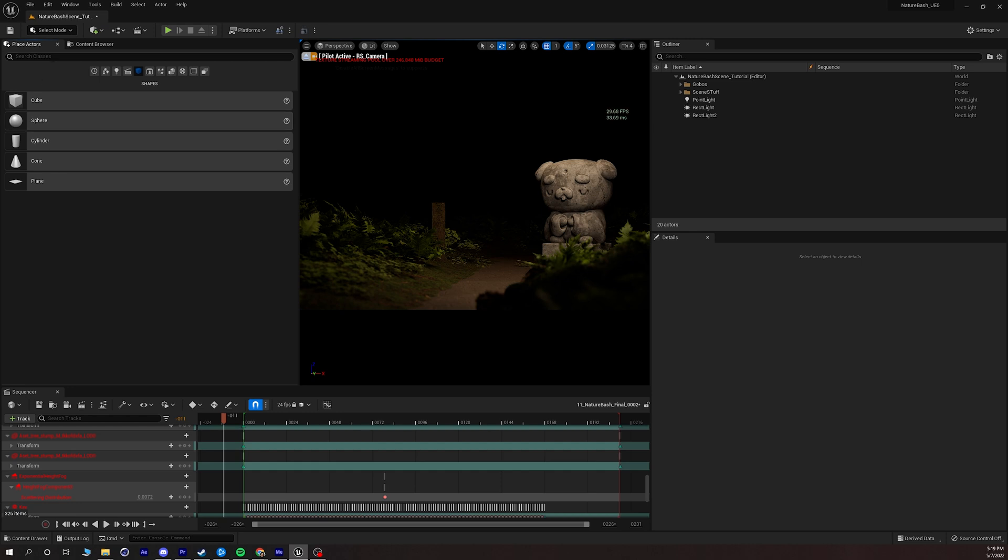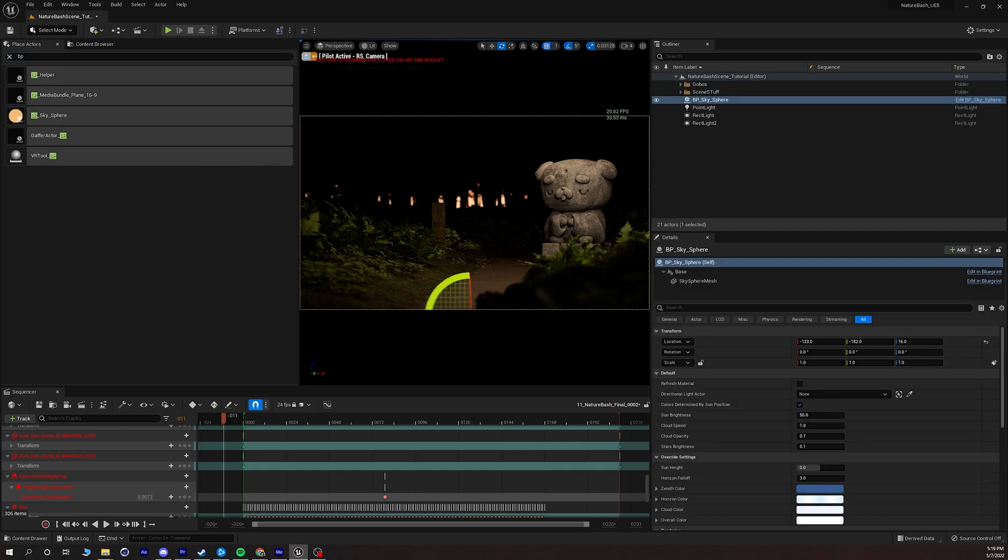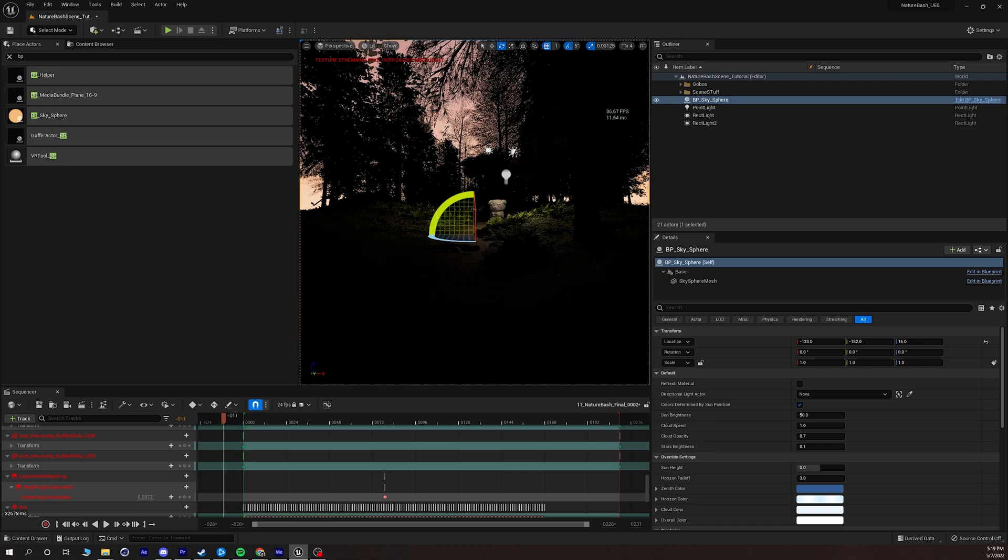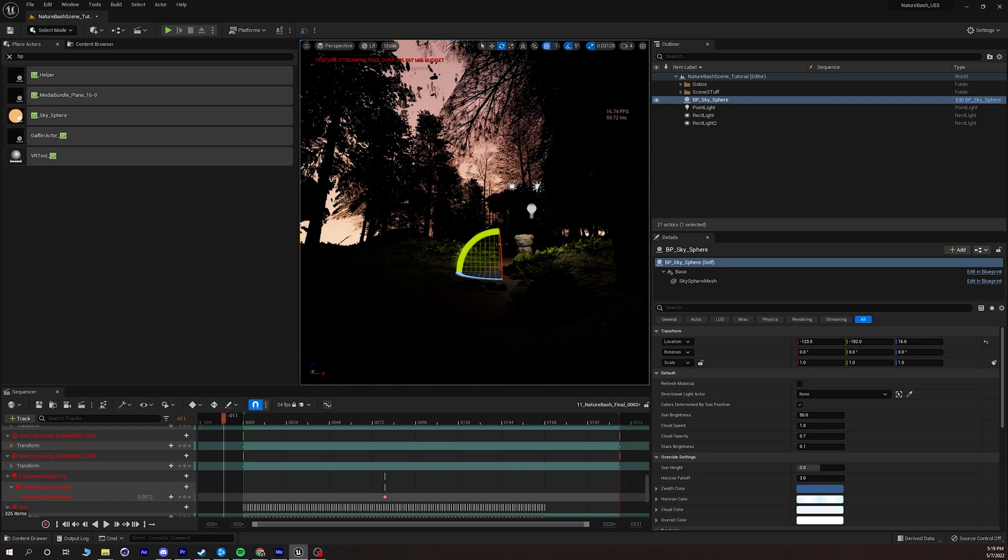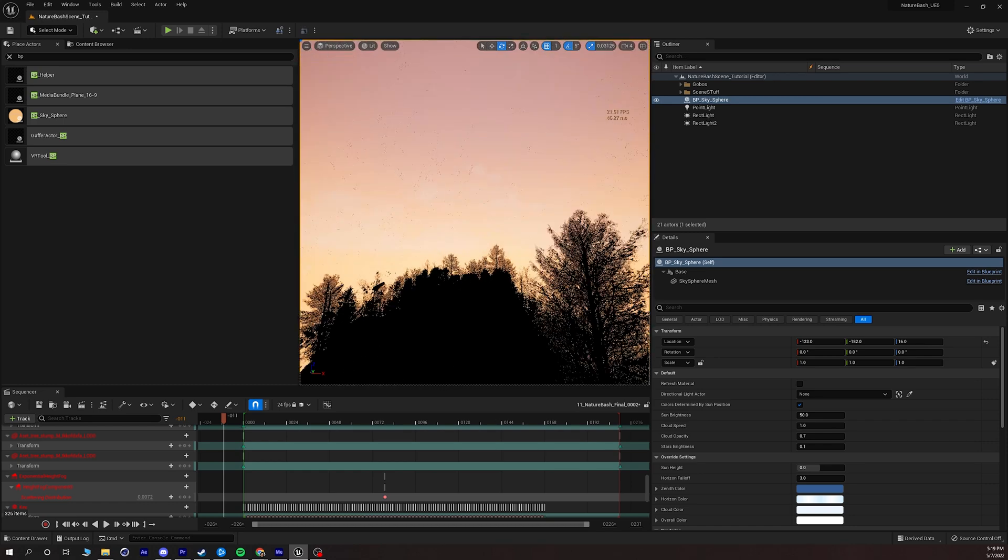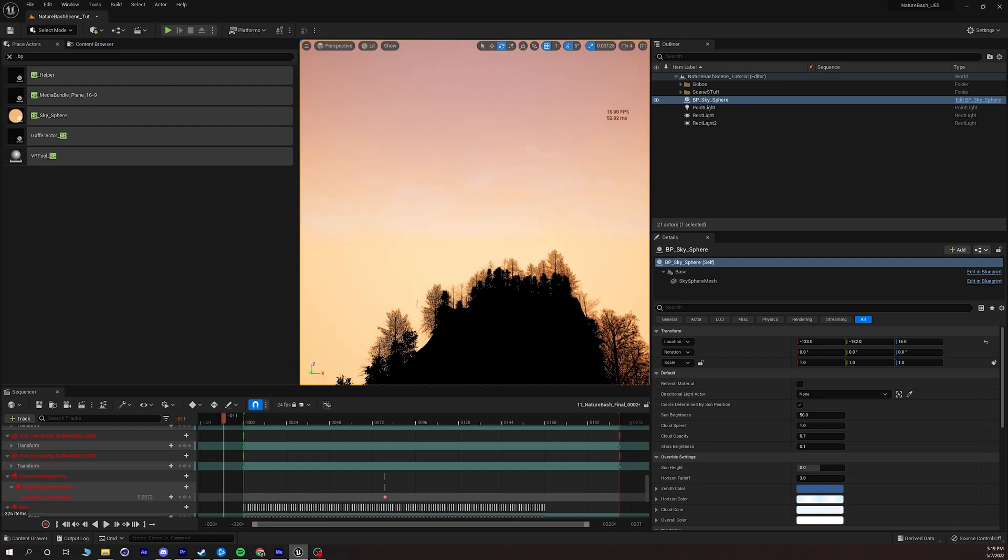So what we're going to do is first add a BP sky sphere. Generally I like to start adding light to my scene by starting with the sky. So I'll add the BP sky sphere and it's kind of hard to see what's happening so I'm just going to leave my camera here and we can see if we move up in the scene we have a sky.